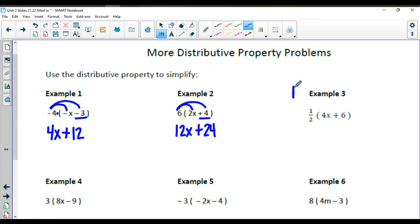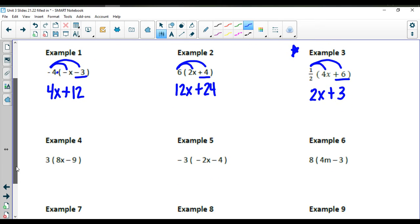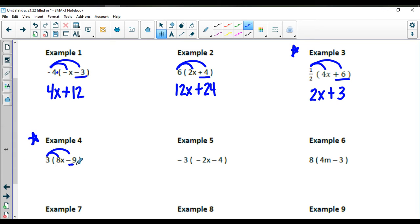In the next one, distribute 1 half to the 4x and to the positive 6. 1 half times 4x: half of 4 gives you 2x. Half times a positive 6 gives you a positive 3. For example number 4, distribute the 3: 3 times 8x and 3 times a negative 9, so you should get 24x minus 27.